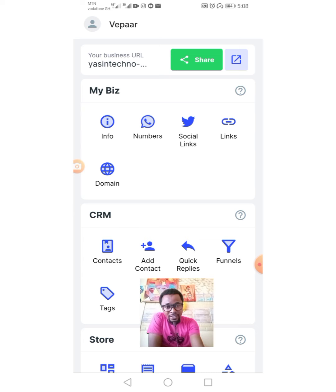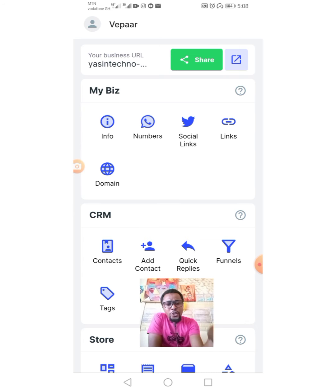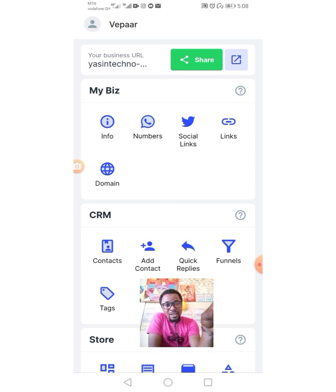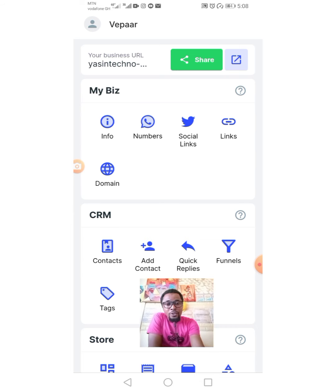Building a business profile is key. Everyone knows that because your profile tells your customers what your business entails — what you do, what you don't do, the industry you belong to. It gives customers immediate insight to know what you offer, and they can easily make choices based on the information you provide on your business profile.